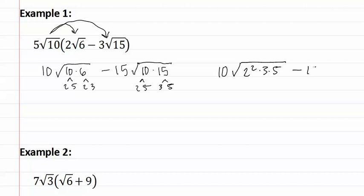minus fifteen root two times three times five squared. Now we can pull out some terms. We keep the ten on the outside, but we can pull a two out, leaving three times five inside.